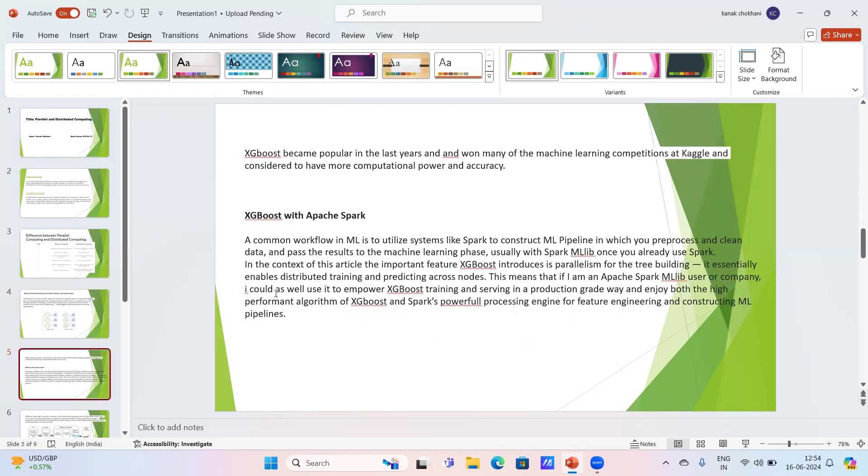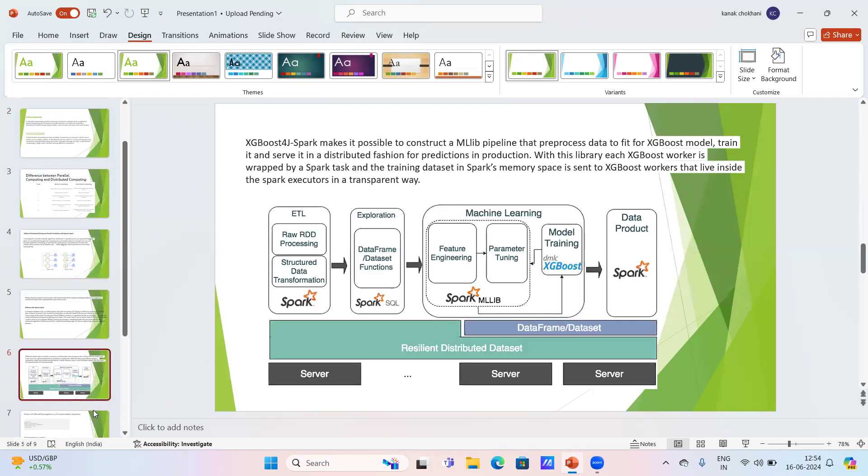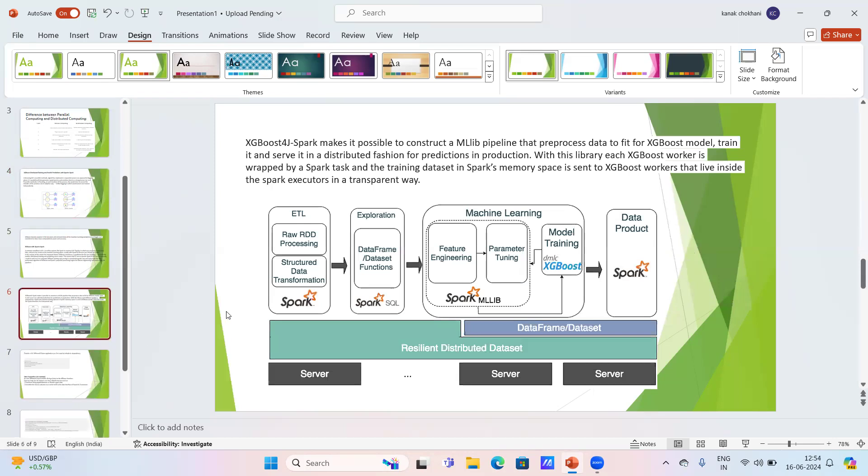XGBoost became popular in recent years and won many machine learning competitions at Kaggle. XGBoost with Apache Spark utilizes systems like Spark to construct an ML pipeline in which you preprocess and clean data and pass the results to the machine learning phase. You can see a data frame set here where raw processing is done.